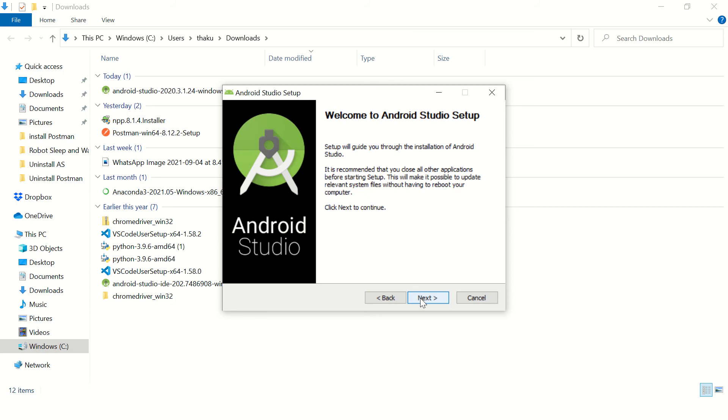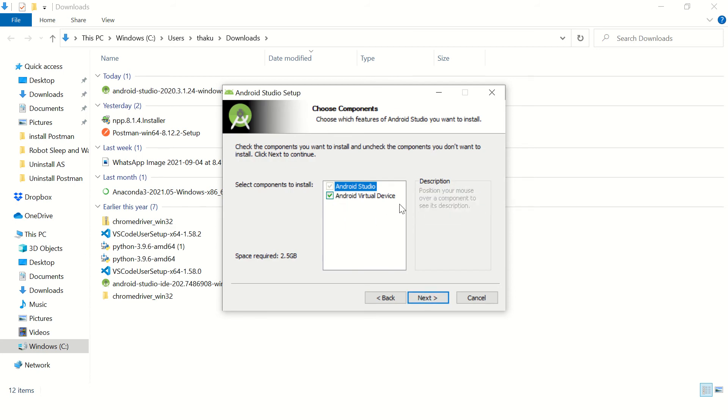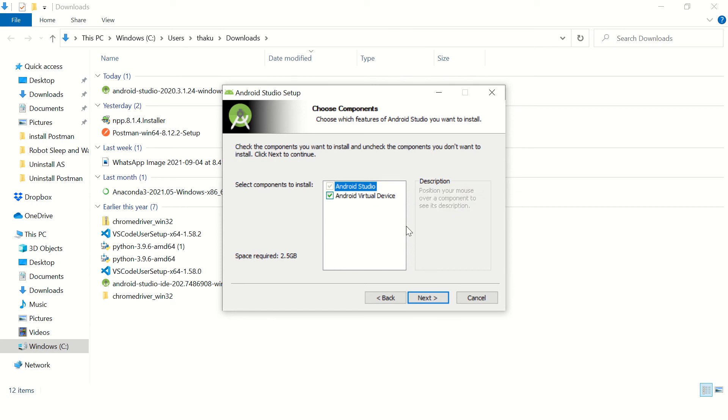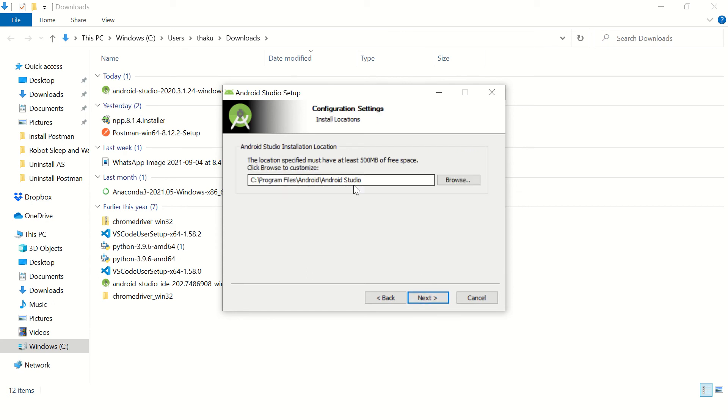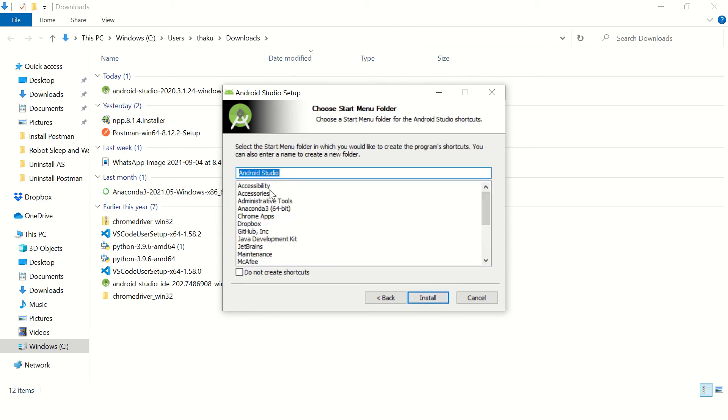Click on next button. Keep everything as default. You will need Android virtual device as well if you want to launch a simulator, so check this checkbox if you need that virtual device. Keep the installation location as default.